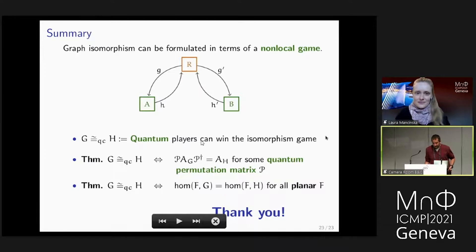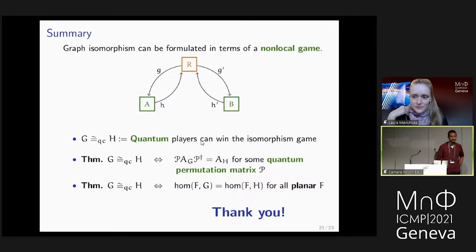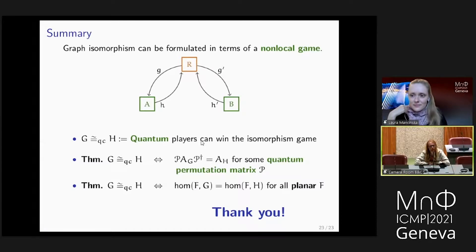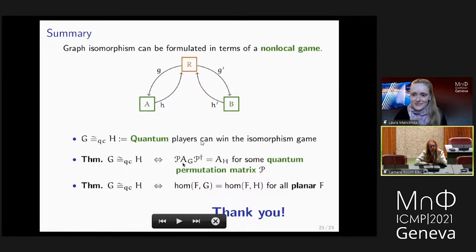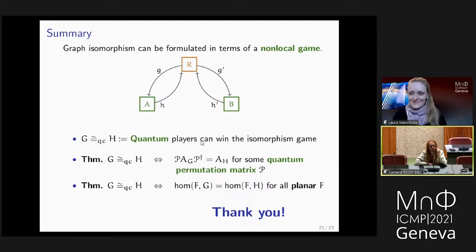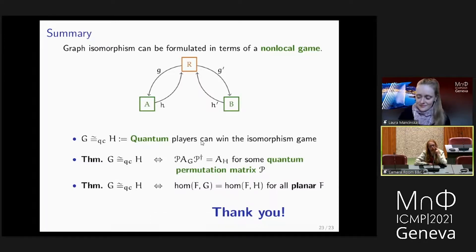Thank you very much, Laura. Are there other questions? There are at least two. Fred, thanks for the great talk. I had one small technical question: I didn't completely understand the adjacency matrix condition with the quantum permutation matrix. Is this over any C-star algebra, any finite algebra, or something like that? And the other question was: do you have any idea what happens when you go to the tensor product model instead of the commuting operator model?